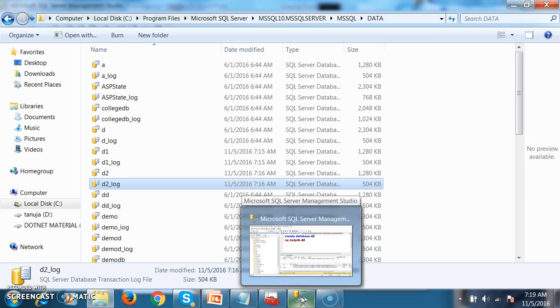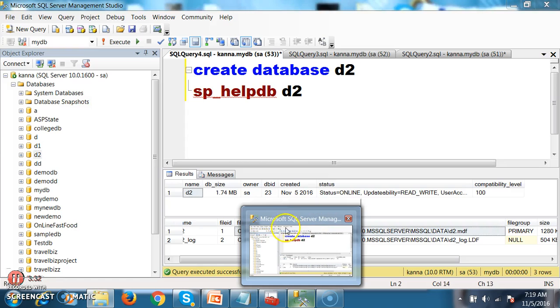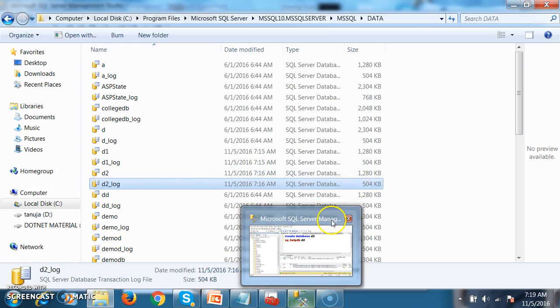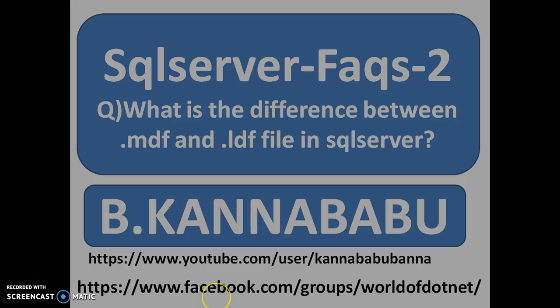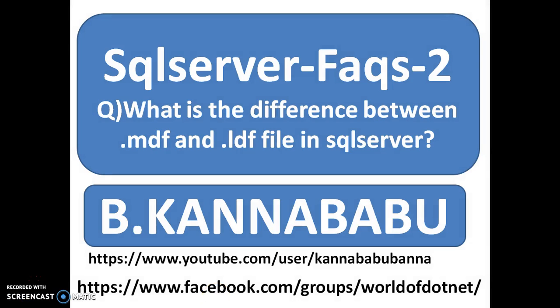In SQL Server, the data is stored in the form of tables, but internally once a database is created, your data is stored in the form of a file — that is the master data file.